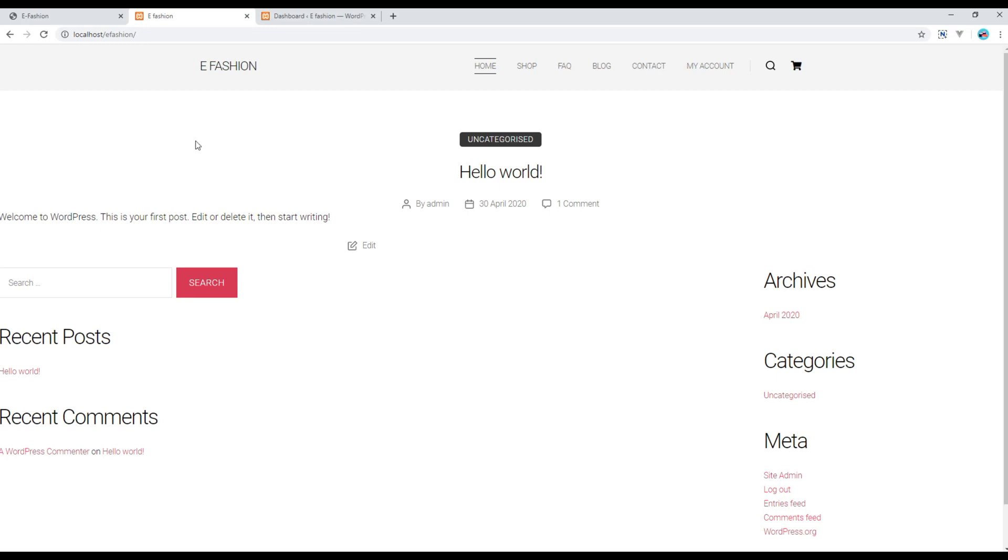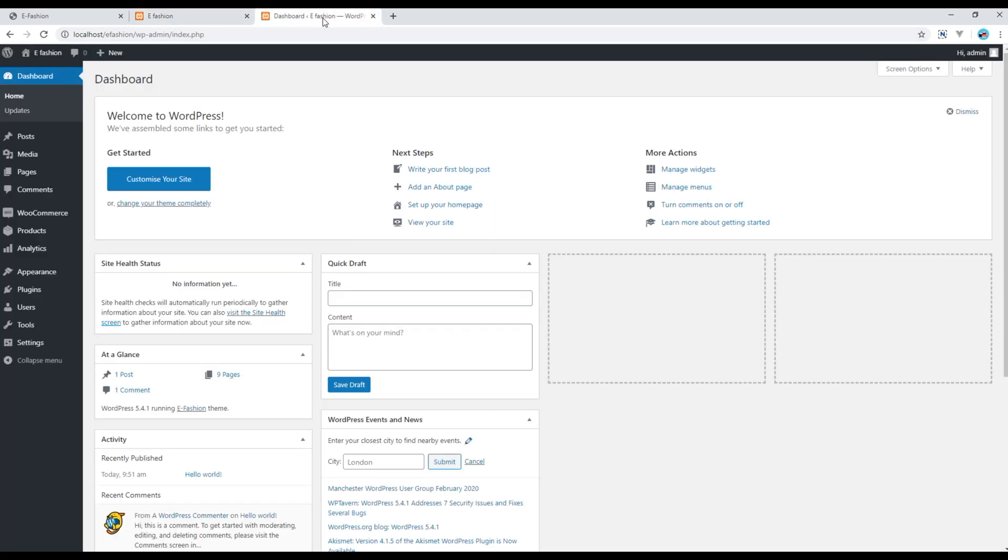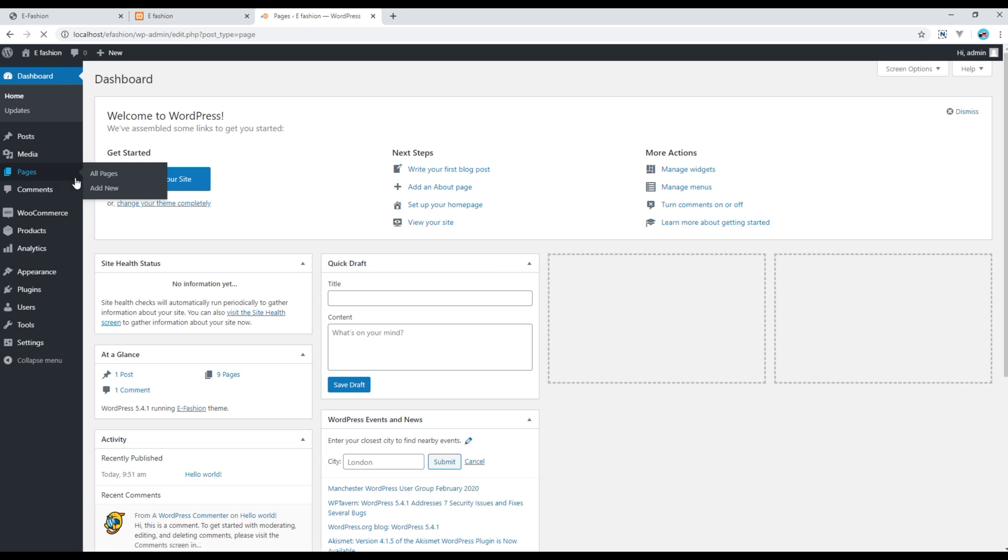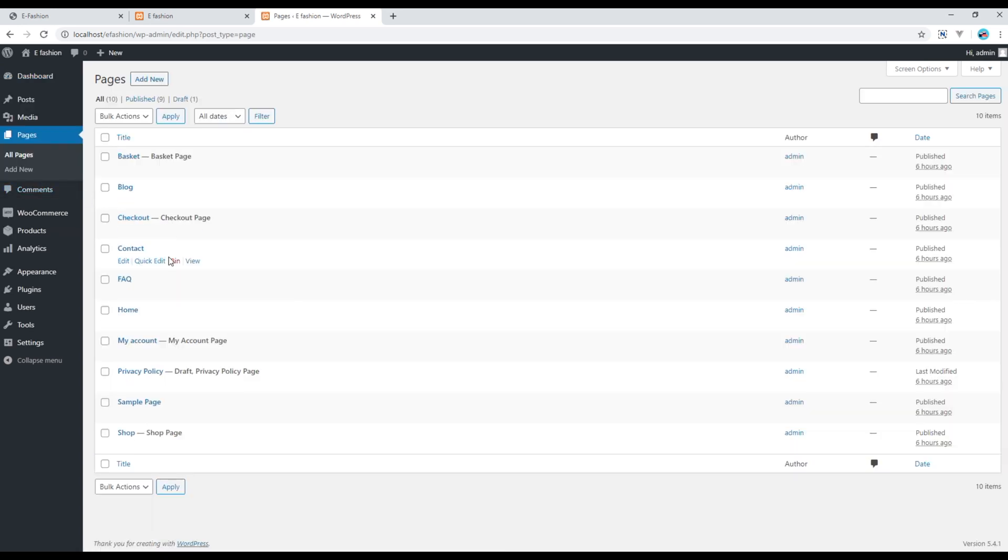Now let's refresh the site. It is not working because we still have one more step to follow. Go back to your admin panel, click on pages, and then open your home page.